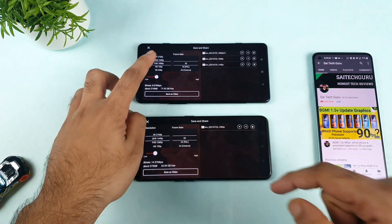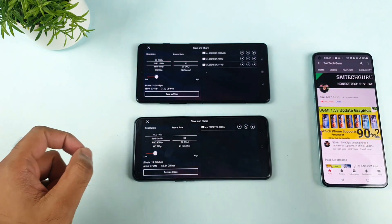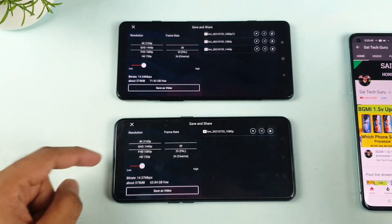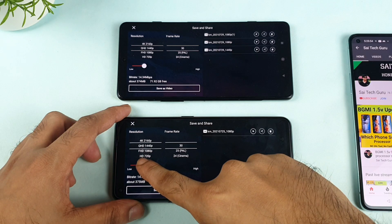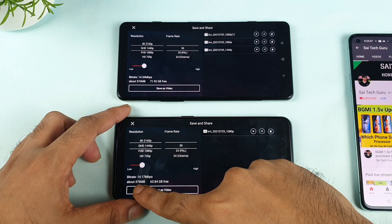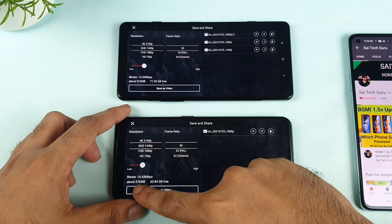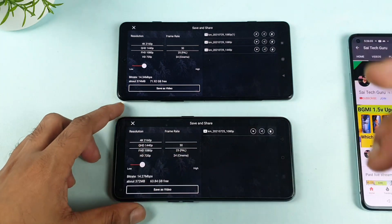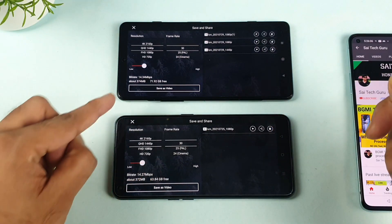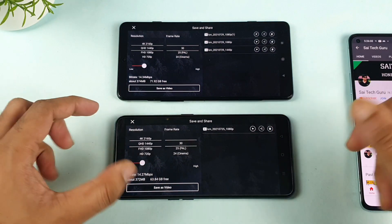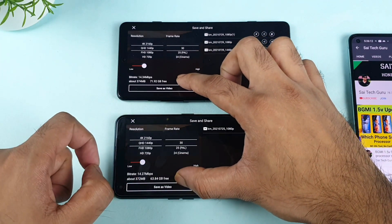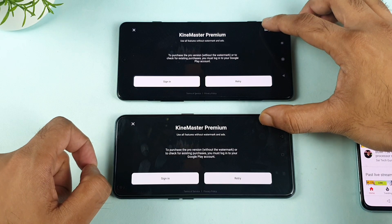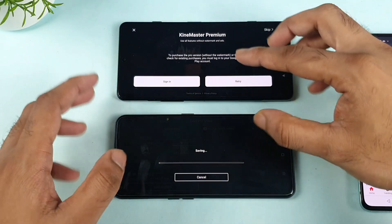Now let's export to 1440 resolution at the same time. The estimated size is also similar. I'm trying to get them as close to each other as possible — it's very difficult to select the exact same point. The estimated sizes are 374 MB and 372 MB. It's not exactly the same number but they're very close to each other.